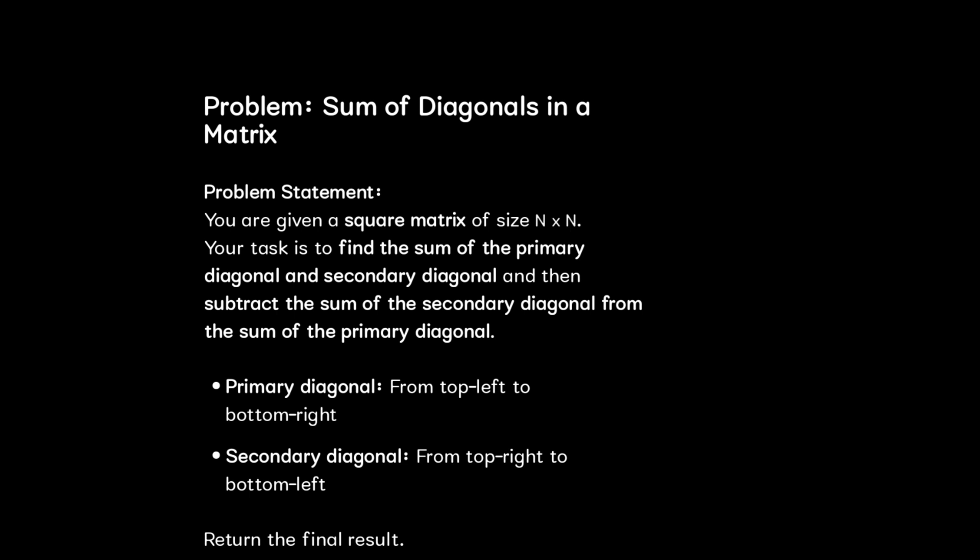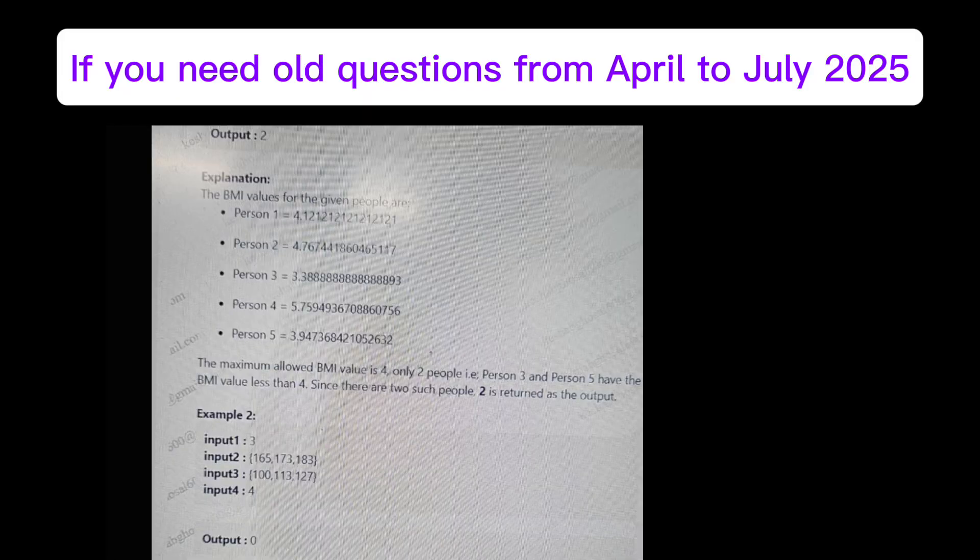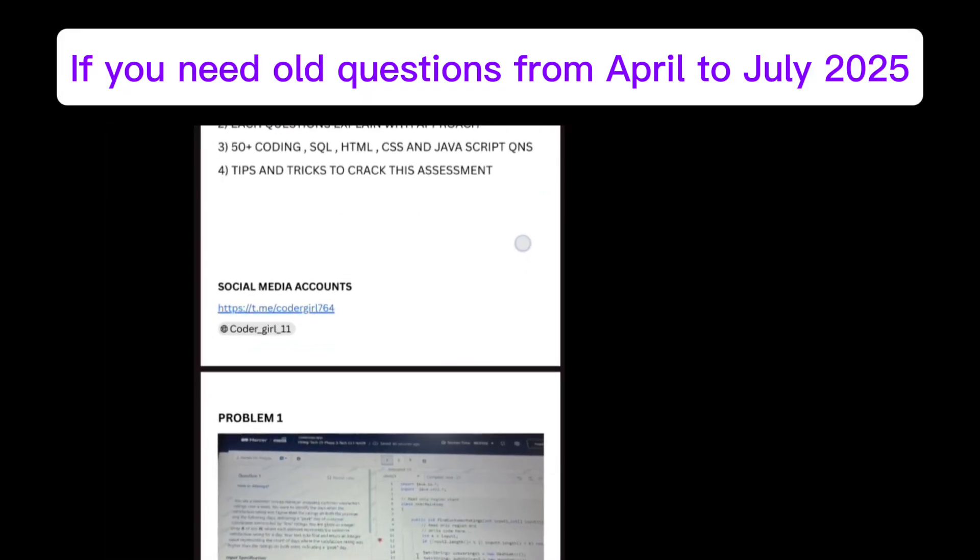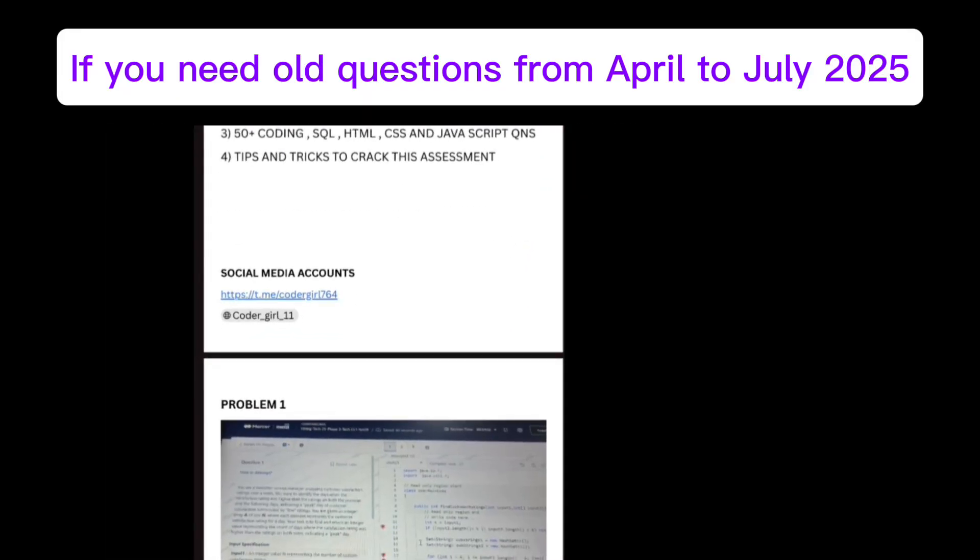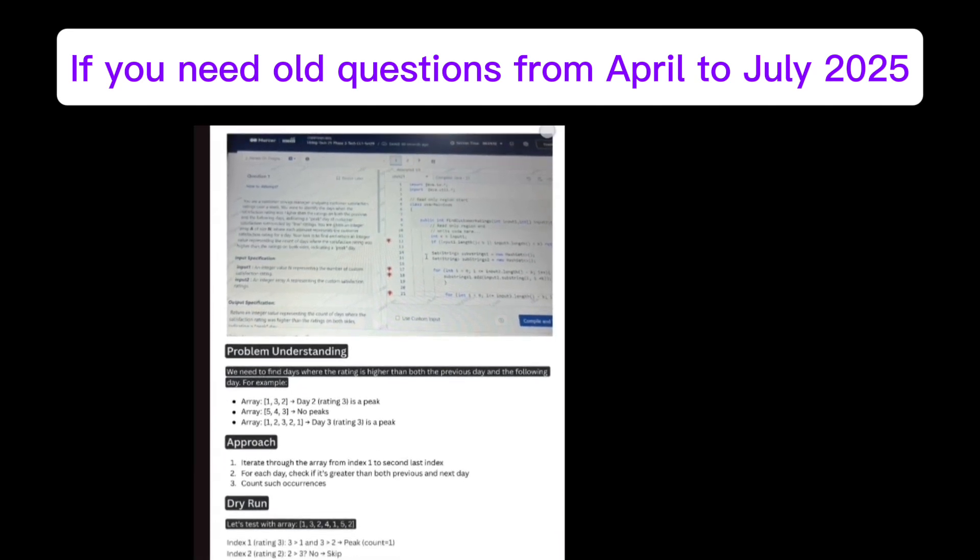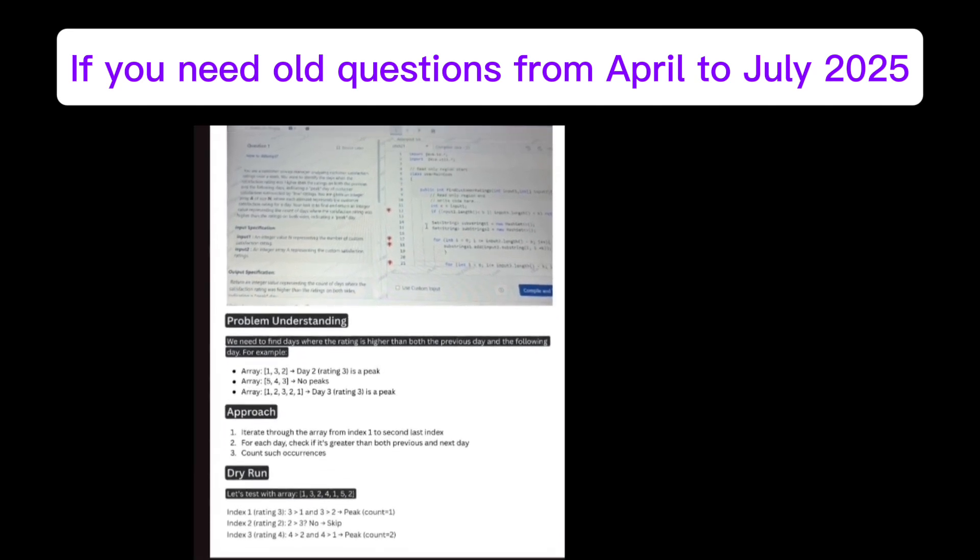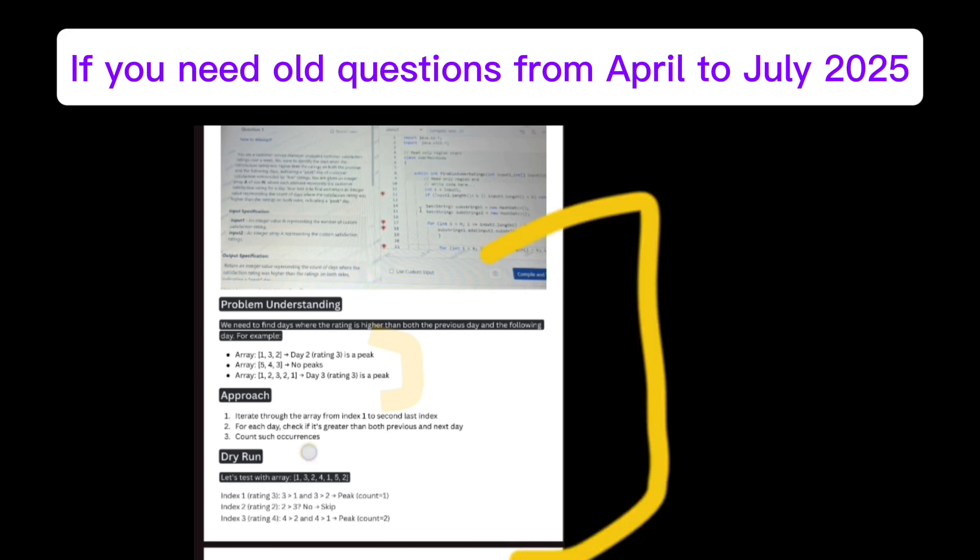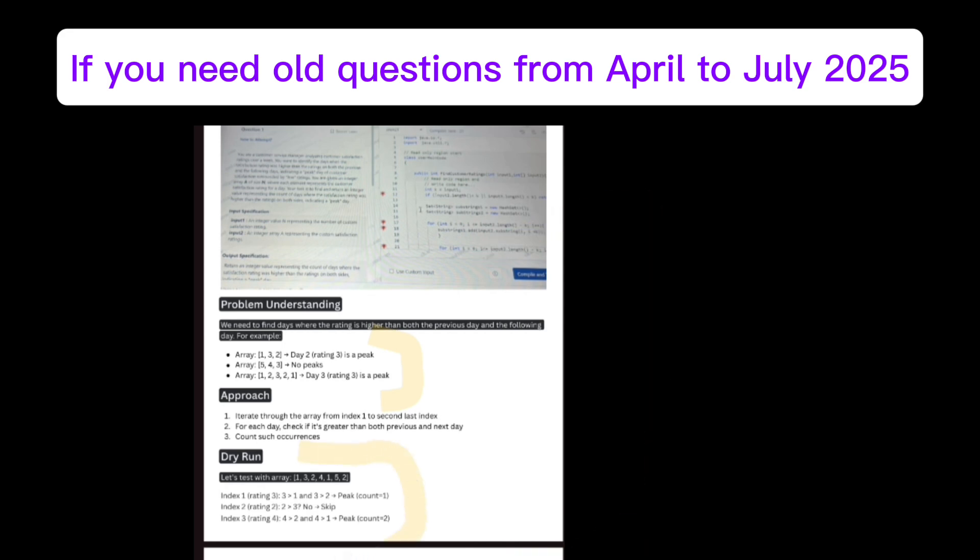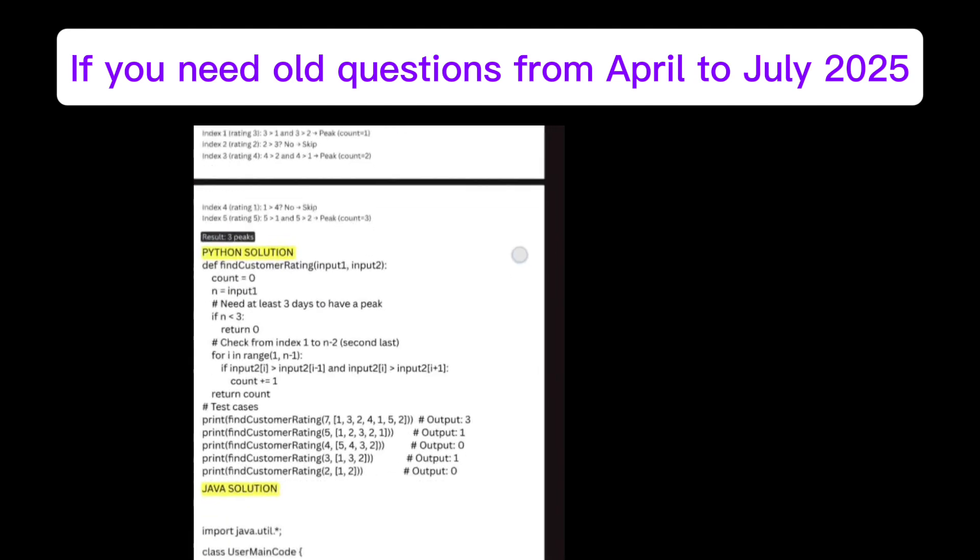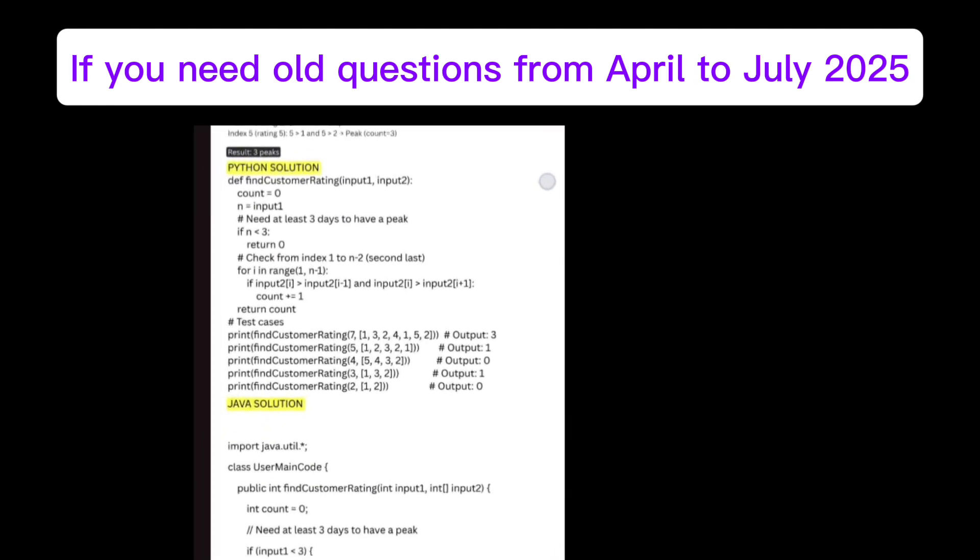If you need old questions, like for the 2025 batch having Cognizant assessment, in the previous years there is a PDF. You can find all the questions with dry runs and solutions in Java and Python. There will be separate PDFs for C# and other languages. I will give the link in the description or comment section.